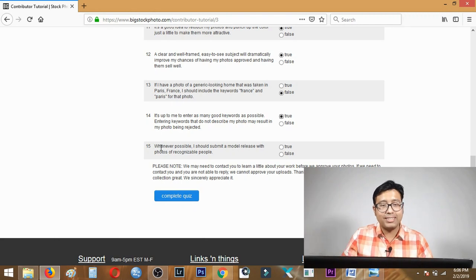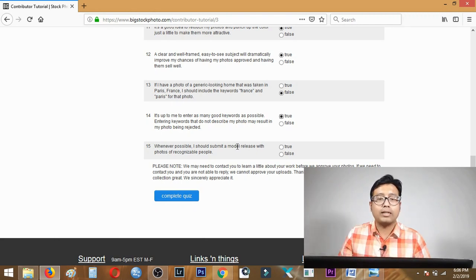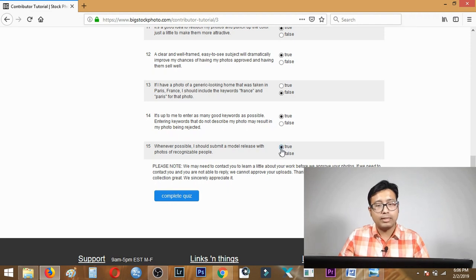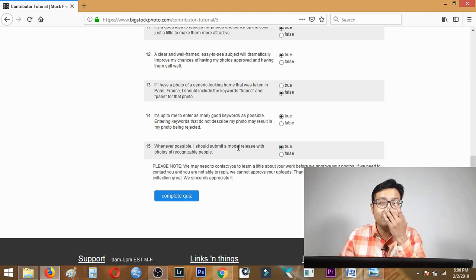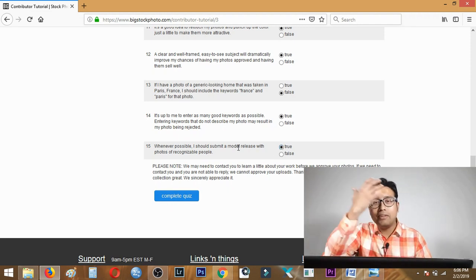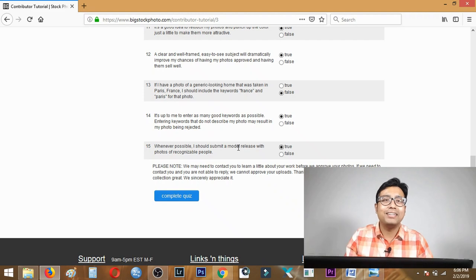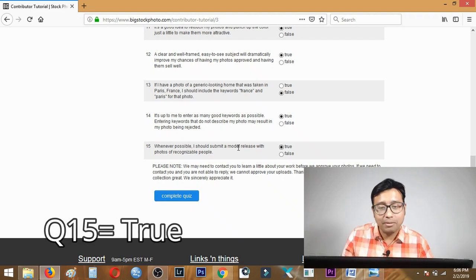Last question: whenever possible I should submit a model release with photos of recognizable people. Definitely true. I already told you if you're a beginner stock photographer, any photo that has identifiable face should always have a model release.